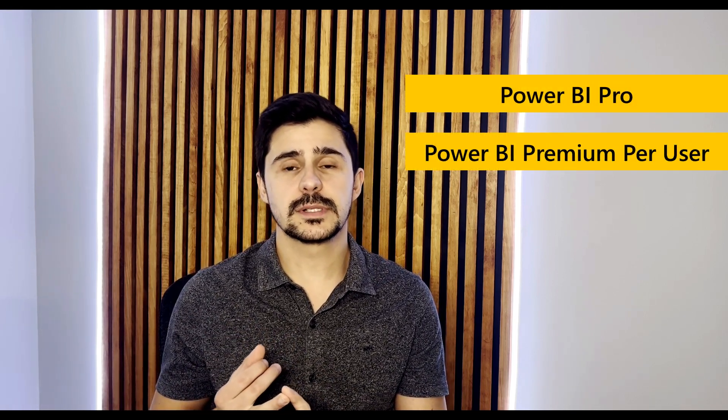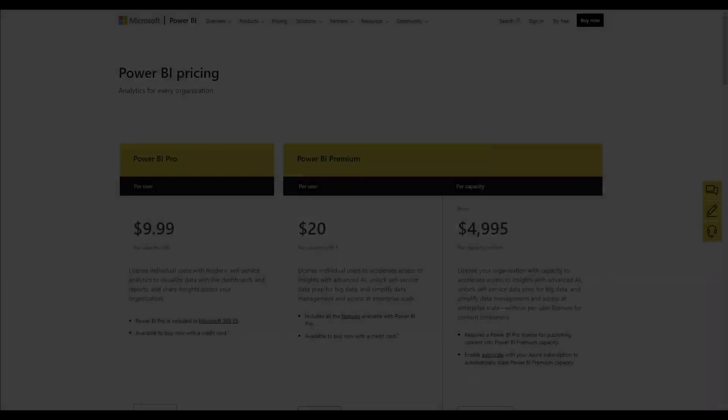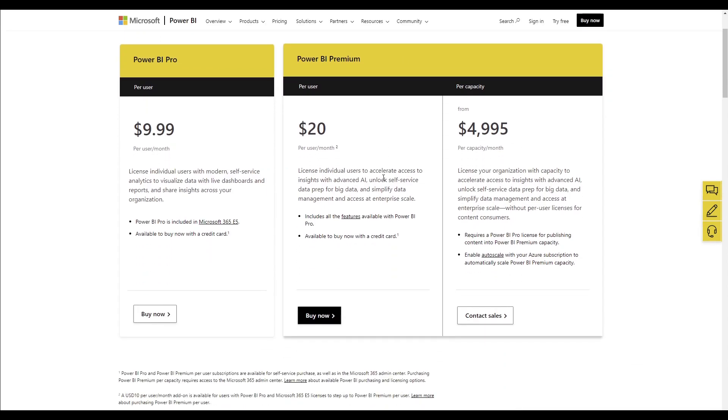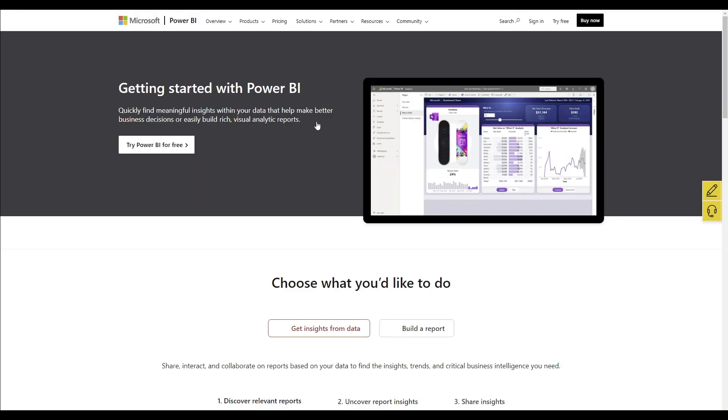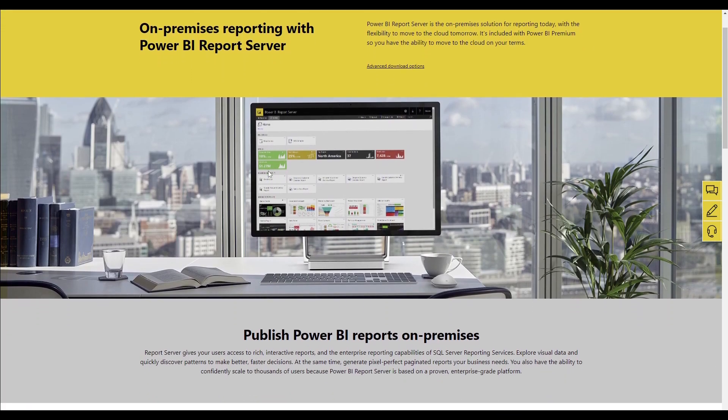In terms of Power BI licensing options, you have five options, each with their own features and pricing. There is the Power BI Pro license, the Power BI Premium Per User license, and the Power BI Premium Capacity, all of which you can see on the pricing webpage of Microsoft Power BI. But then there are two additional licenses you can also use: the free license and the report server.